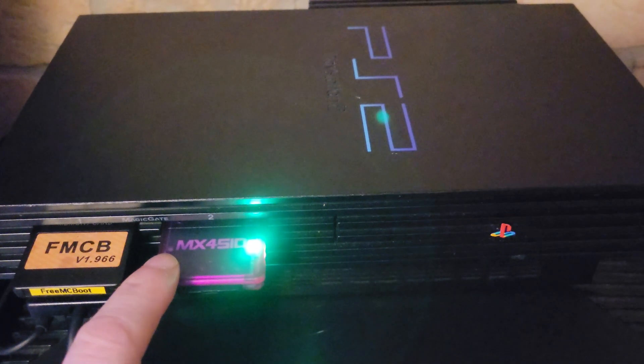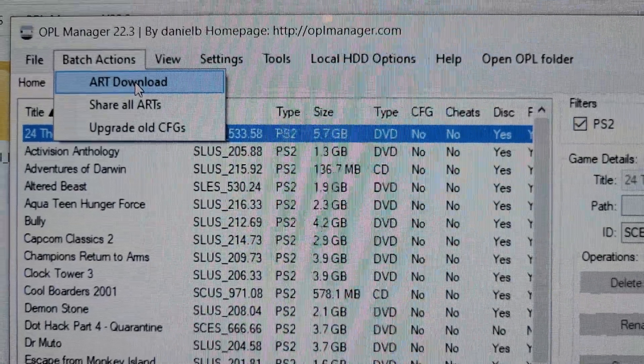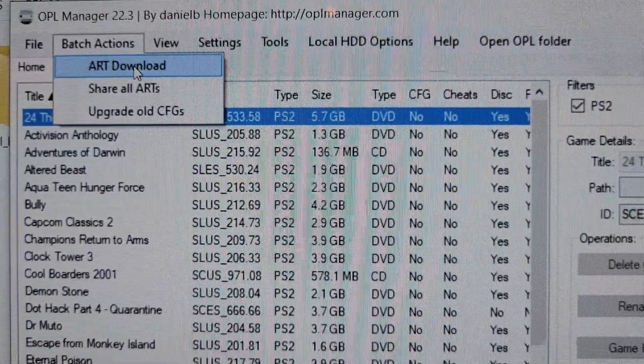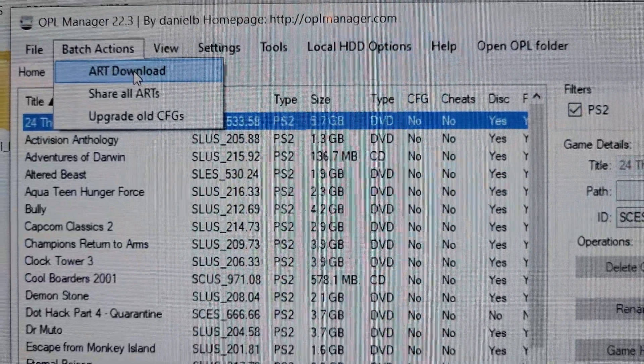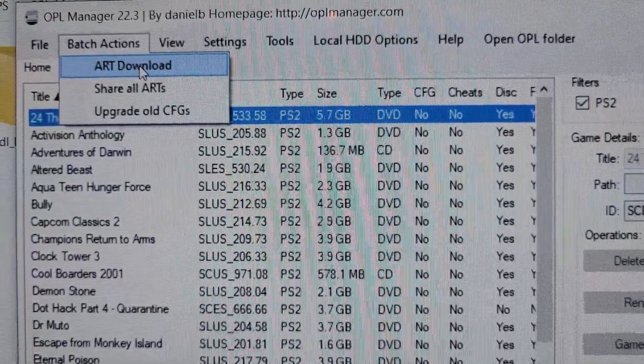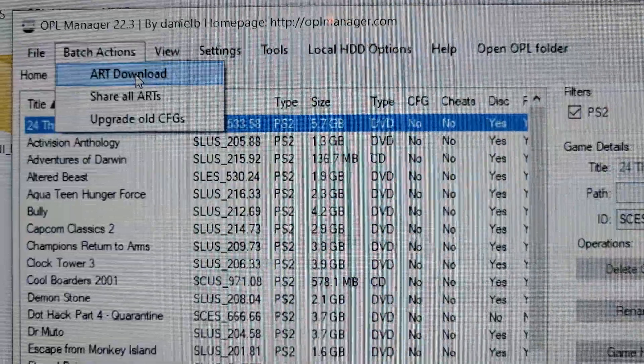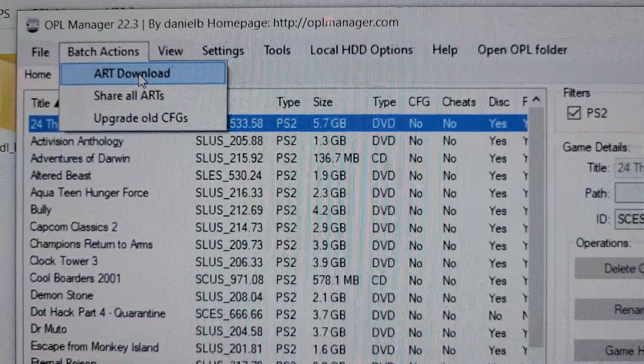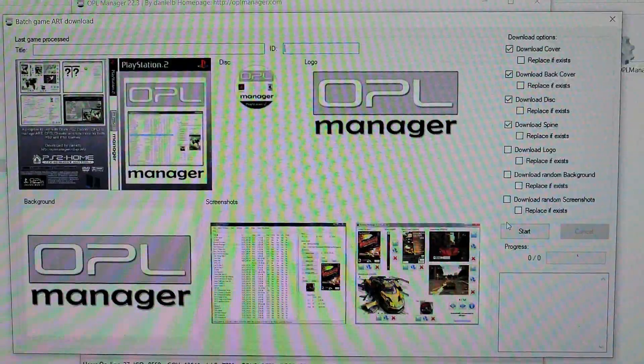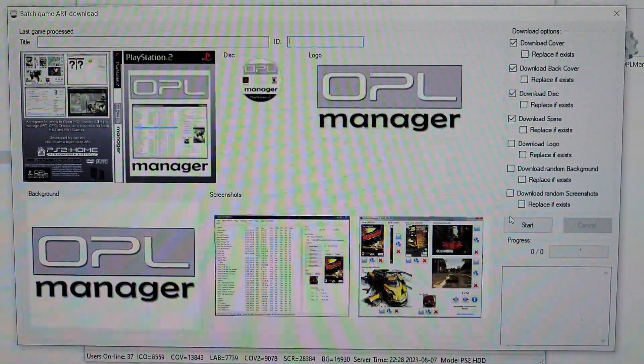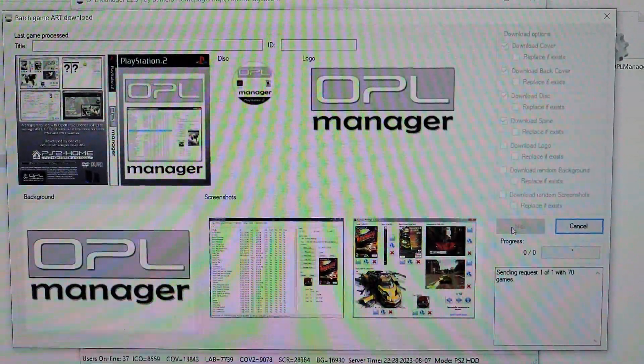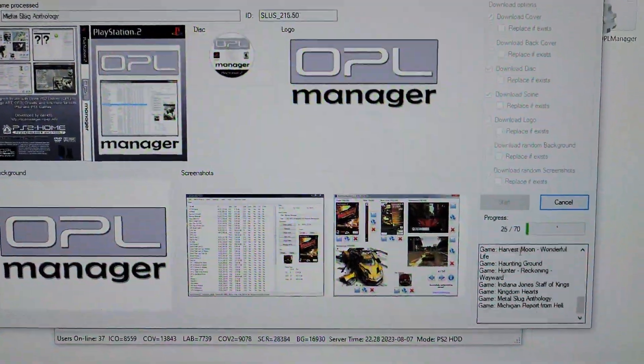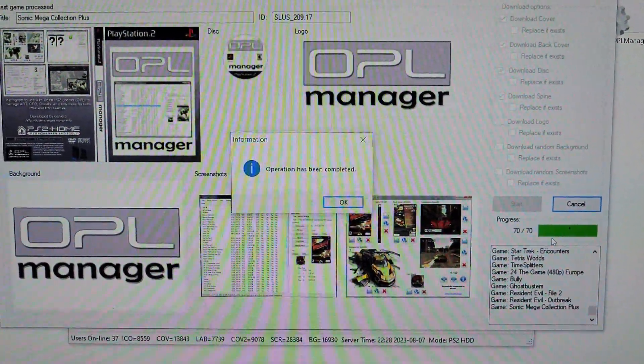Just use a batch action art download. Once you click this, this screen will pop up and then you hit start and you'll get this bar on the right hand side.